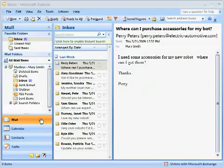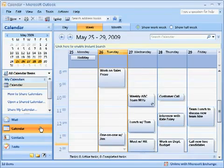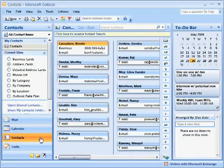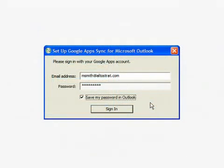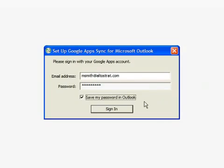Mary's account includes email, calendar events, and contacts. Mary installs the Google Apps Sync for Microsoft Outlook plug-in and logs in using her Google Apps account email address and password.